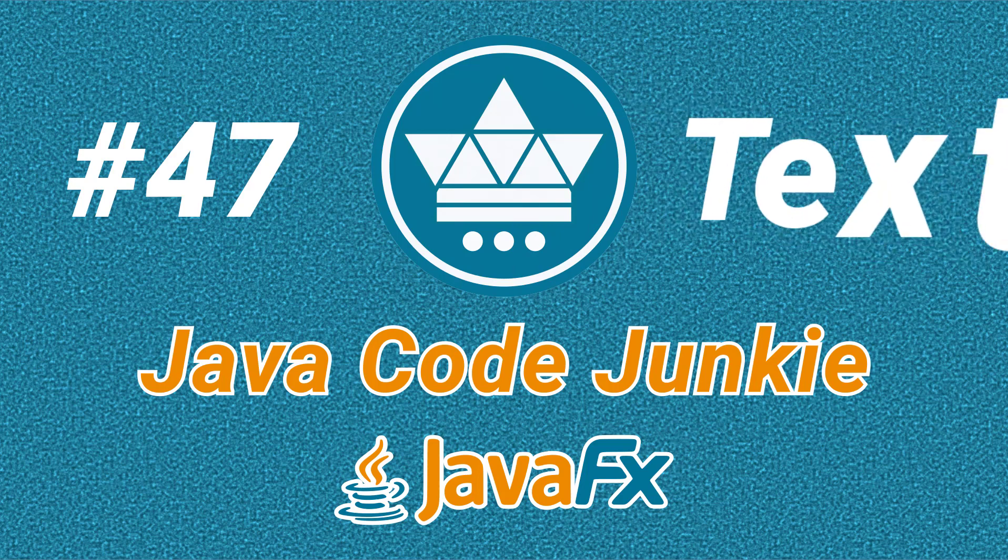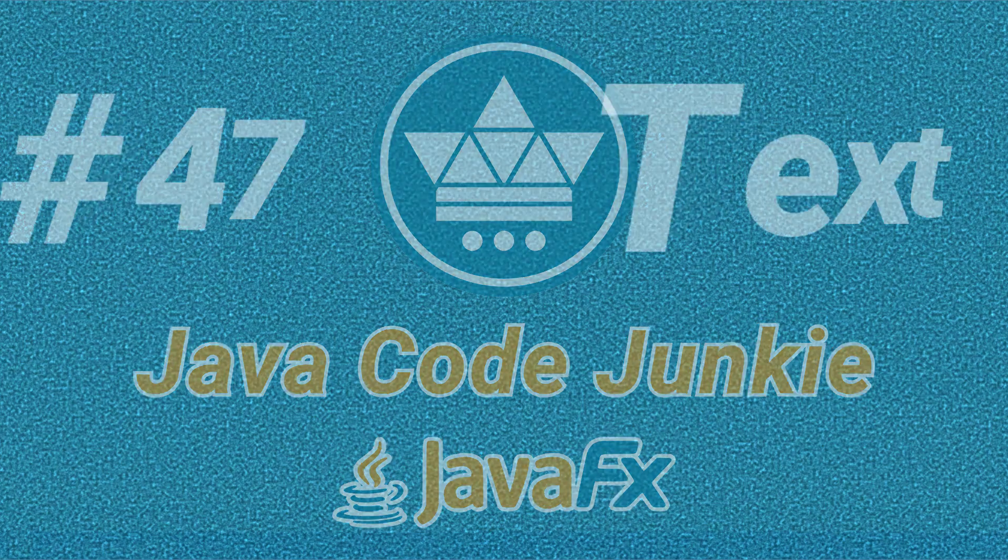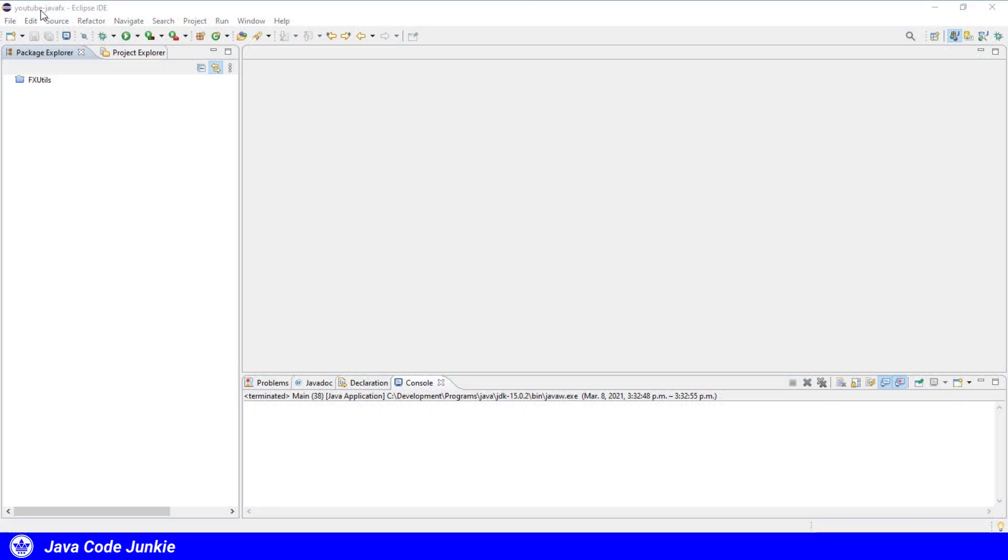Hi friends, this is Dave of javacodejunkie.com and welcome back to another JavaFX tutorial. In this episode, we're going to learn how to use the JavaFX text class. So let's get right into it.